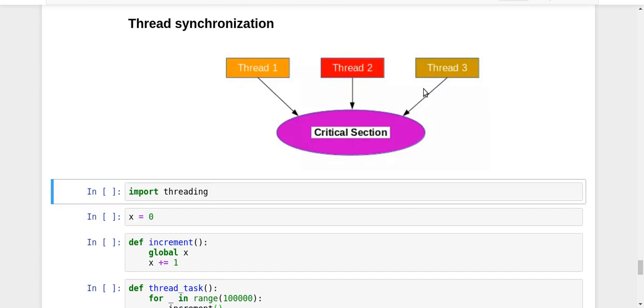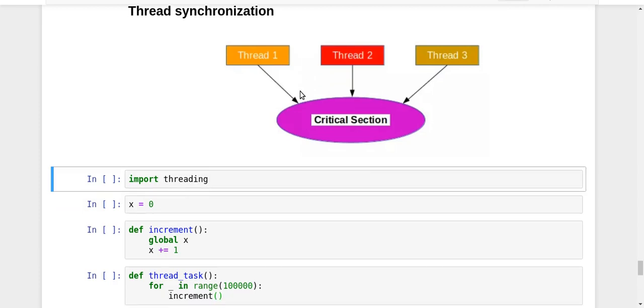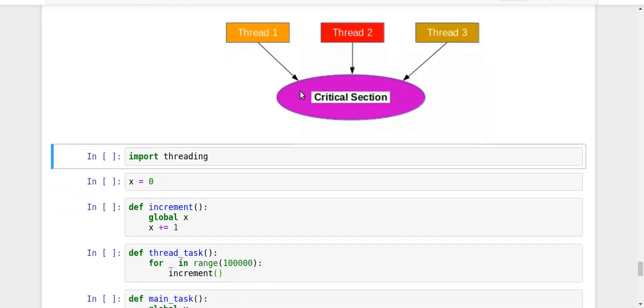So now let us try to see the example of race condition in threading first, and then we will see that how we can synchronize it.